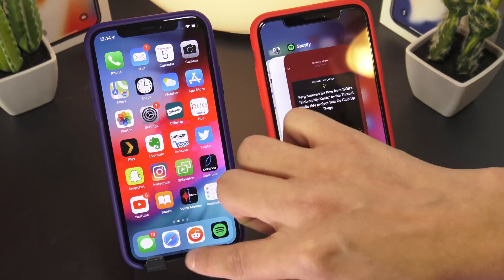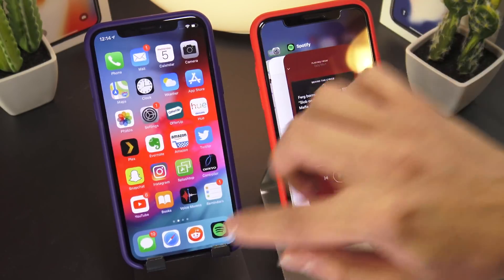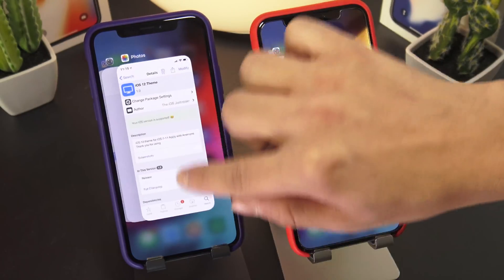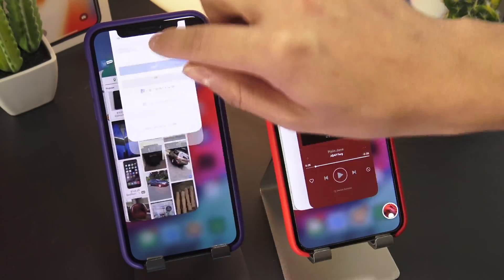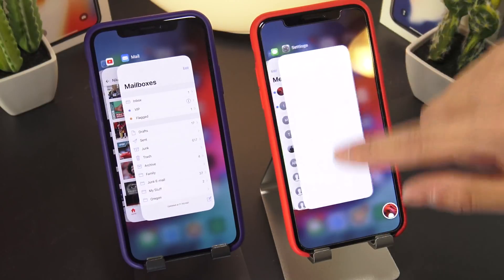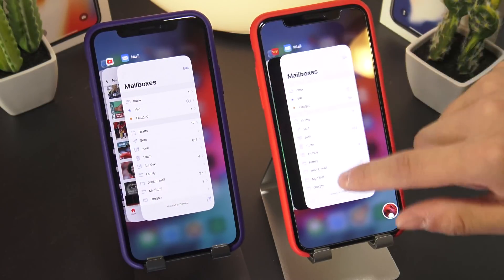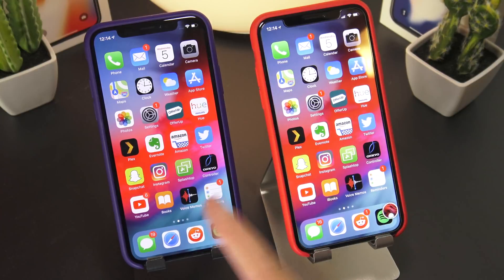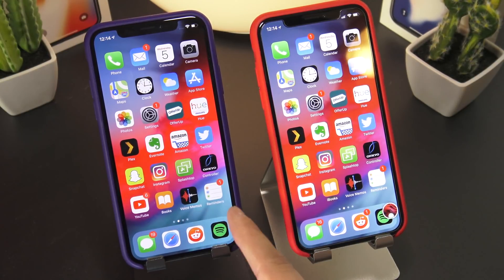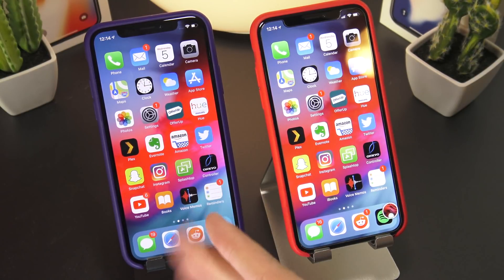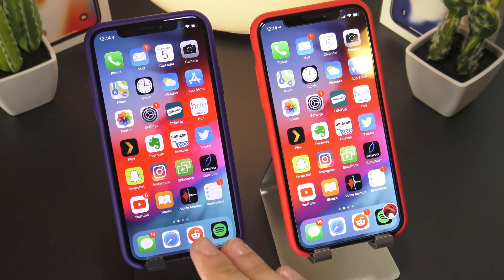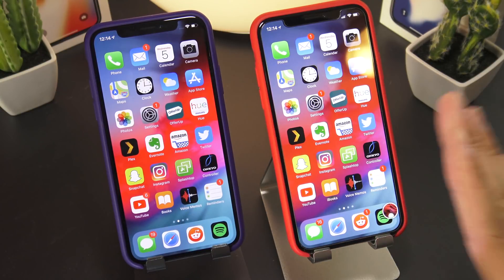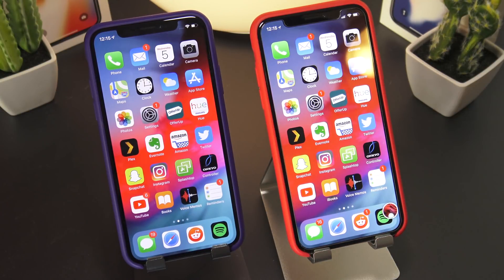Moving on from grouped notifications, we have this awesome thing in the app switcher. So in iOS 12, you can just swipe up to close apps now — same with iOS 11 with just a couple of tweaks. The icons down here — this is iOS 12 — icons for voice memos and a couple other applications have been redesigned. You can actually port that over to iOS 11 as well.